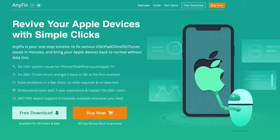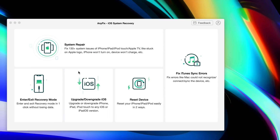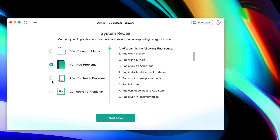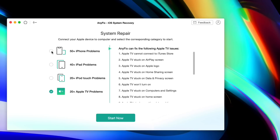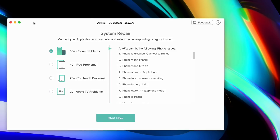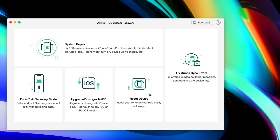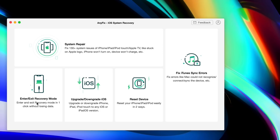Today's video is sponsored by AnyFix. With AnyFix, you can fix over 130 system errors, over 200 iTunes issues and problems. You can restore, upgrade, and downgrade your device with AnyFix with a few simple clicks in a very easy and efficient way. You also have the ability to restore and reset devices and fix various iOS issues, including entering and exiting recovery mode. So check out AnyFix — links will be in the description down below.